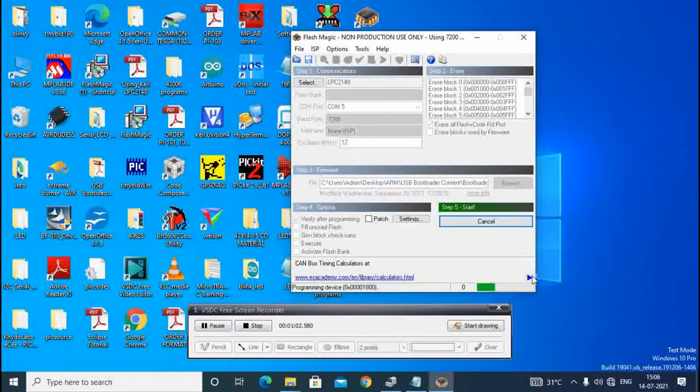Now we start. Now bar is going, indicating the programming and writing the hex file.